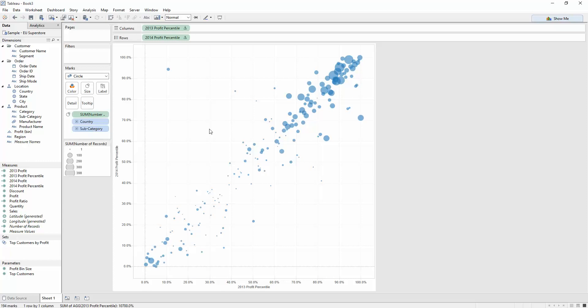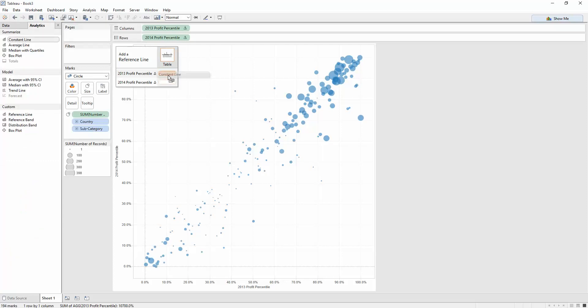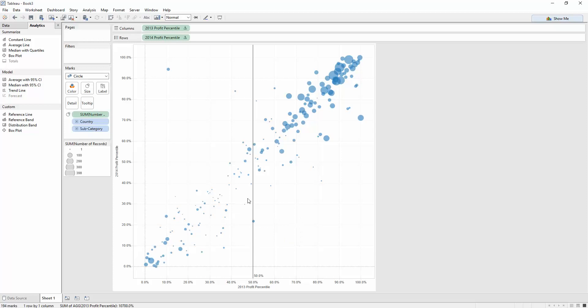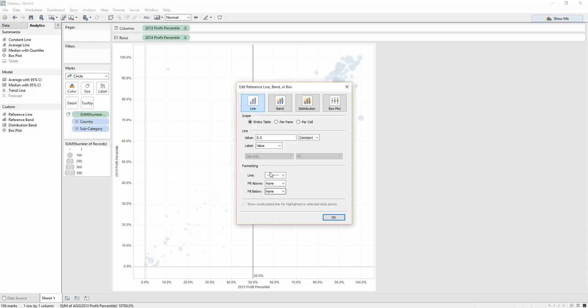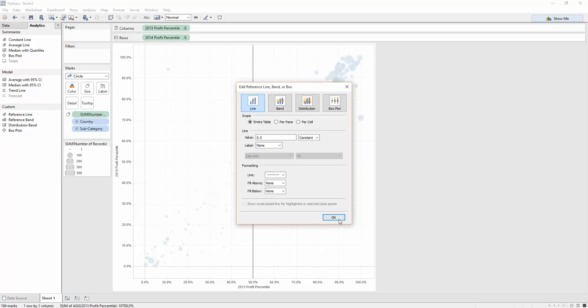Great, but I'd like to use this as a bit of a quadrant analysis. So, what I'm going to do is drag on some reference lines. I'd like a constant line. I'm going to add it to 2013 first and do that. At the 0.5, i.e. the 50 percent, the median value for those profits. Let's just edit that. Because I'd like to get rid of this value down here. It's gone.